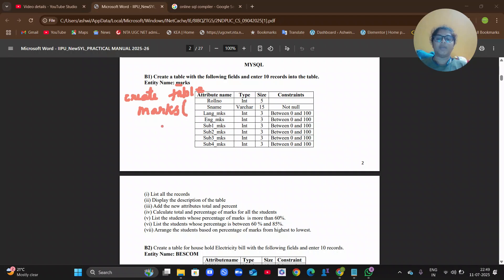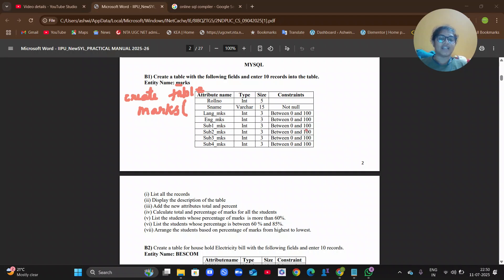Inside the braces, write: roll_number with data type INT size 5, comma, s_name VARCHAR(15) NOT NULL as a constraint, comma, language_marks INT(3) with a CHECK constraint between 0 and 100, and so on for each subject — each with the appropriate data type, size, and constraint. At the end, close the braces and put a semicolon.